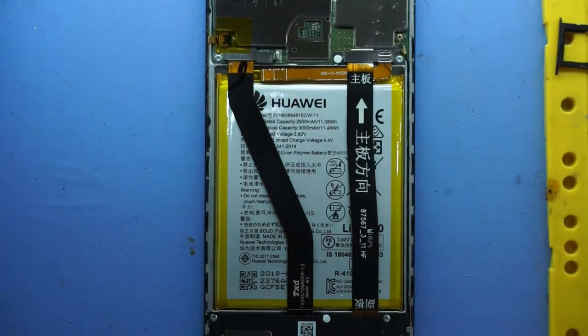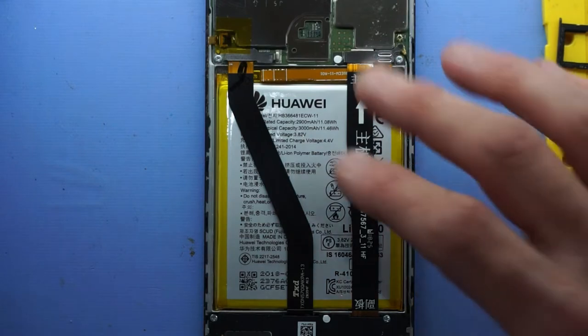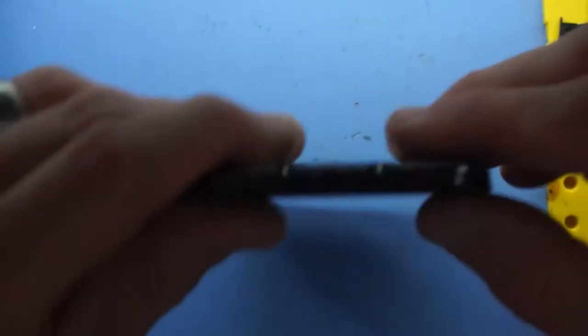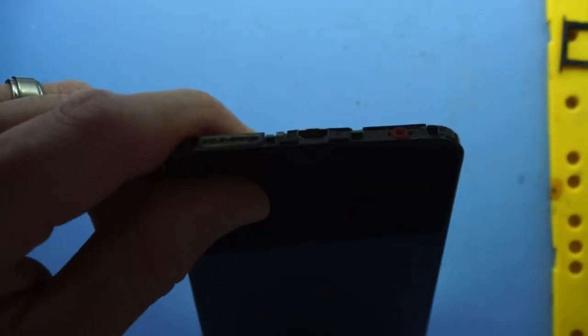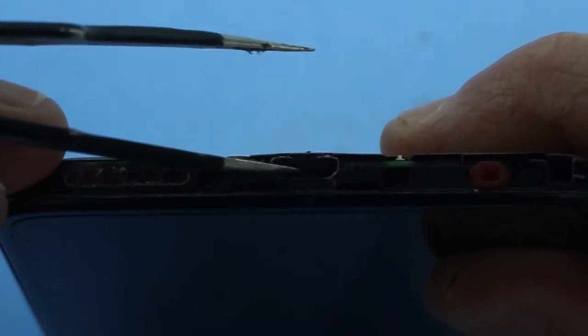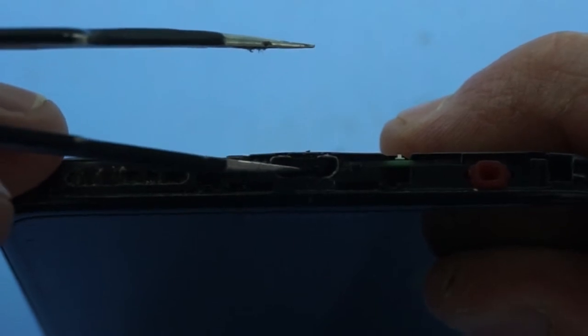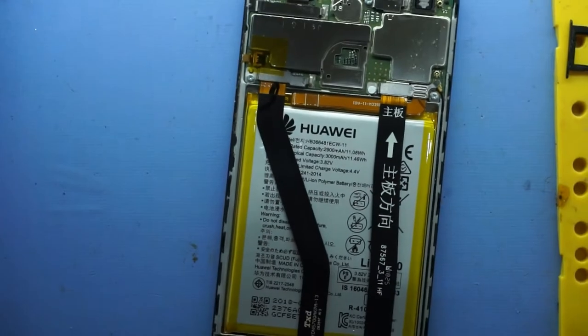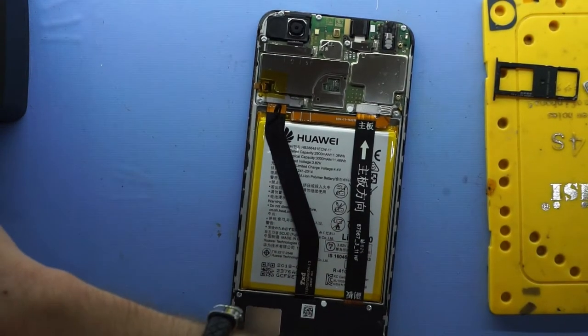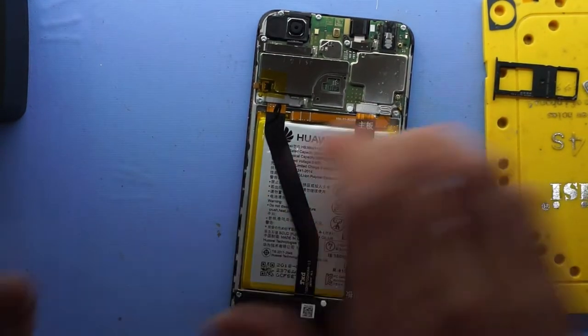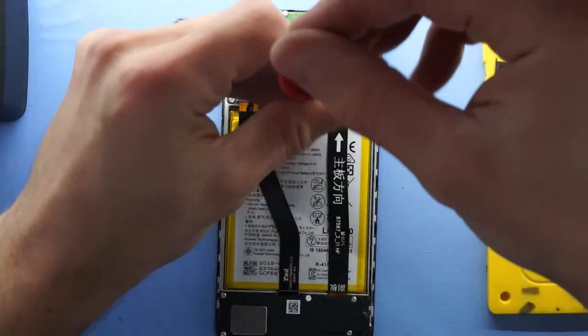So the reason why I'm opening this one up today is the charger port on here is completely mashed up. We may be able to see it on camera? No. But essentially the middle bit in here, the middle plastic, is completely gone. So we'll be doing a little bit of micro soldering on here.